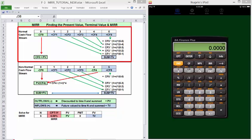First, the easy case, a normal cash flow stream with one negative outflow at time zero and a series of positive inflows. Finding the needed values for these is pretty straightforward. The PV we'll use is simply cash flow zero. It's our only outflow. The future value needed is called the terminal value, and it's the future value of all inflows compounded to the N period. It is shown here computed manually, though we'll look at a more automated way to find terminal value.